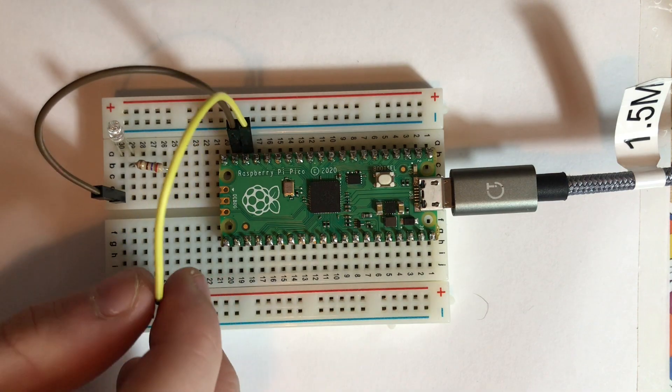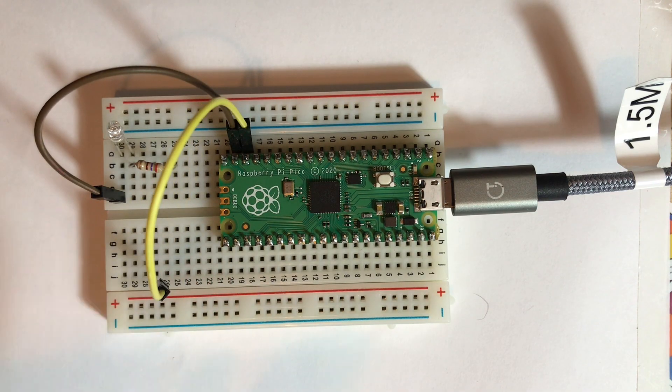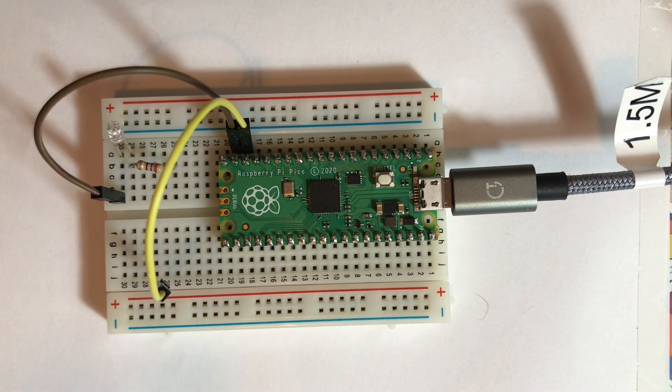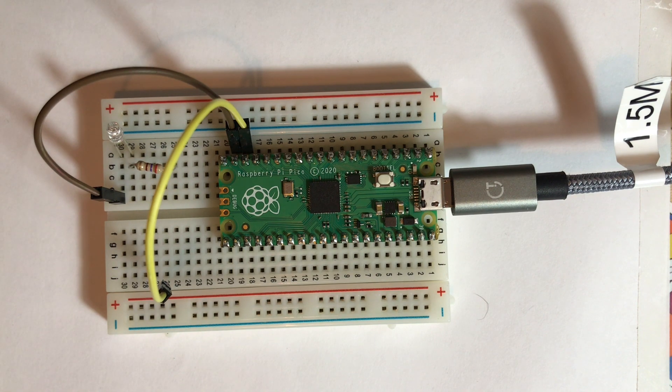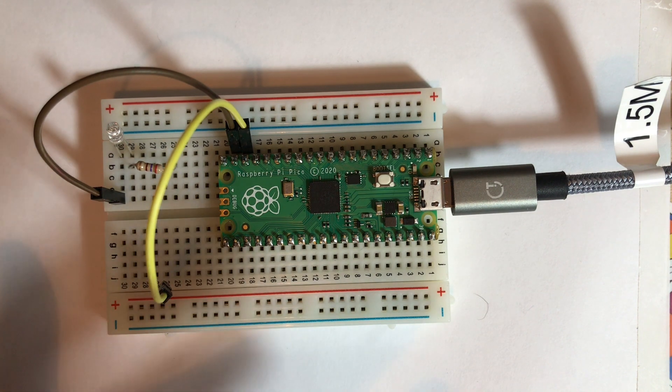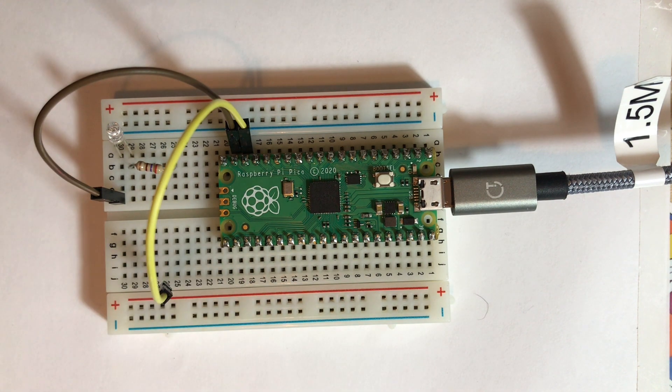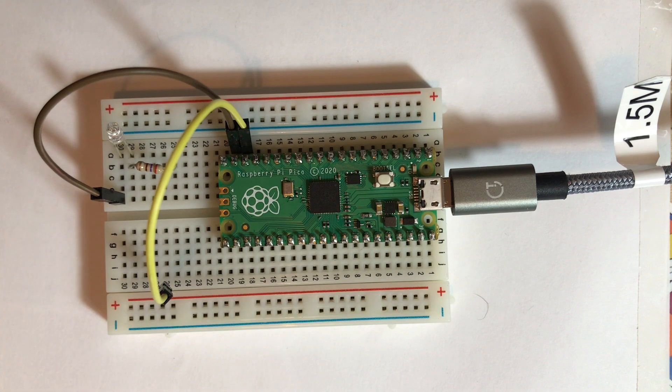I've just hooked this up to a breadboard now. If you want to know how a breadboard works, we've done a fabulous video explaining how a breadboard works for beginners. Go check that out, link should be in the description or a pop-up right now.